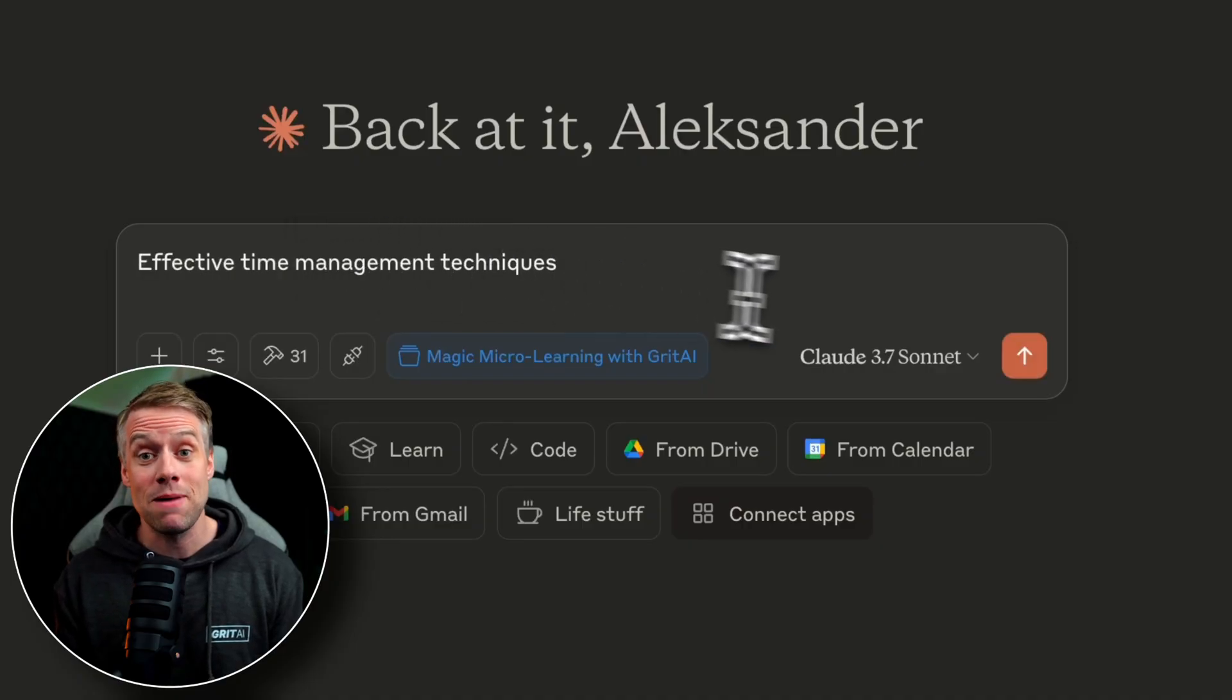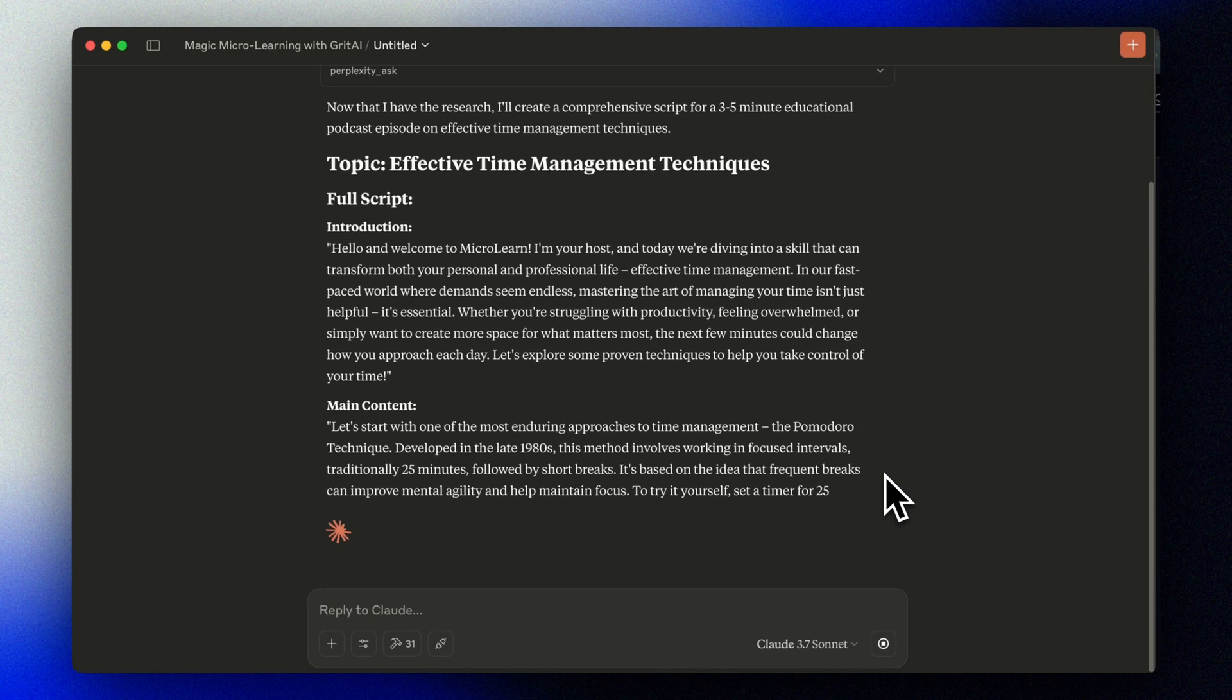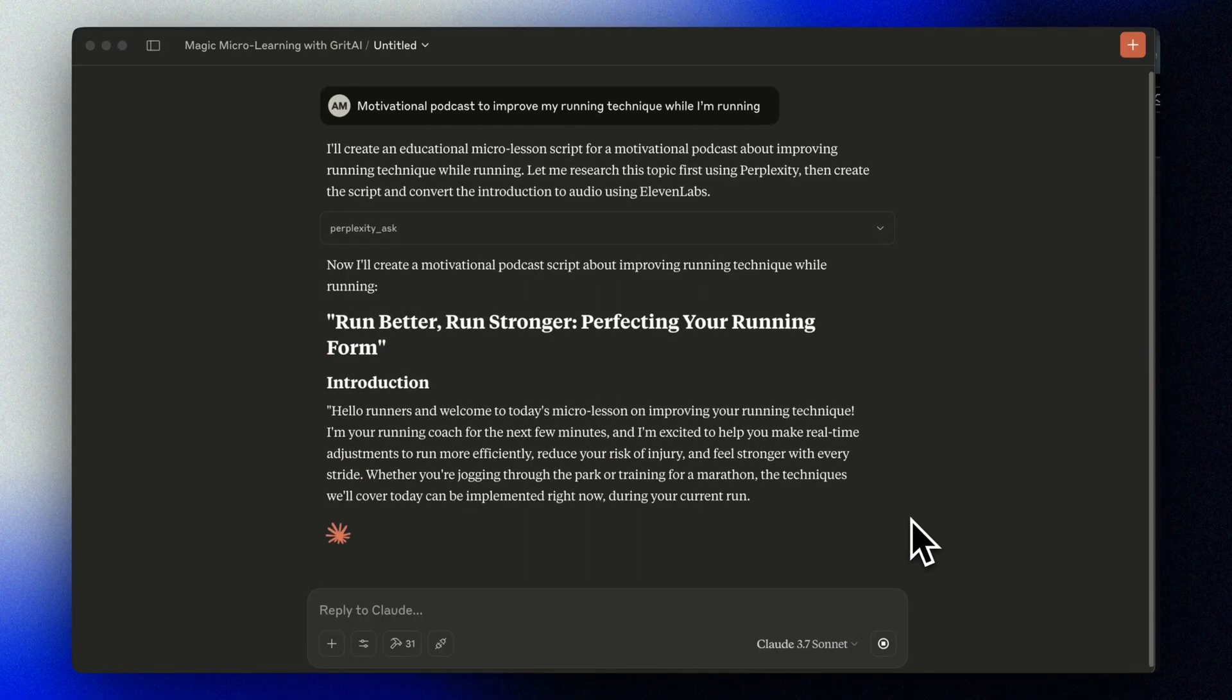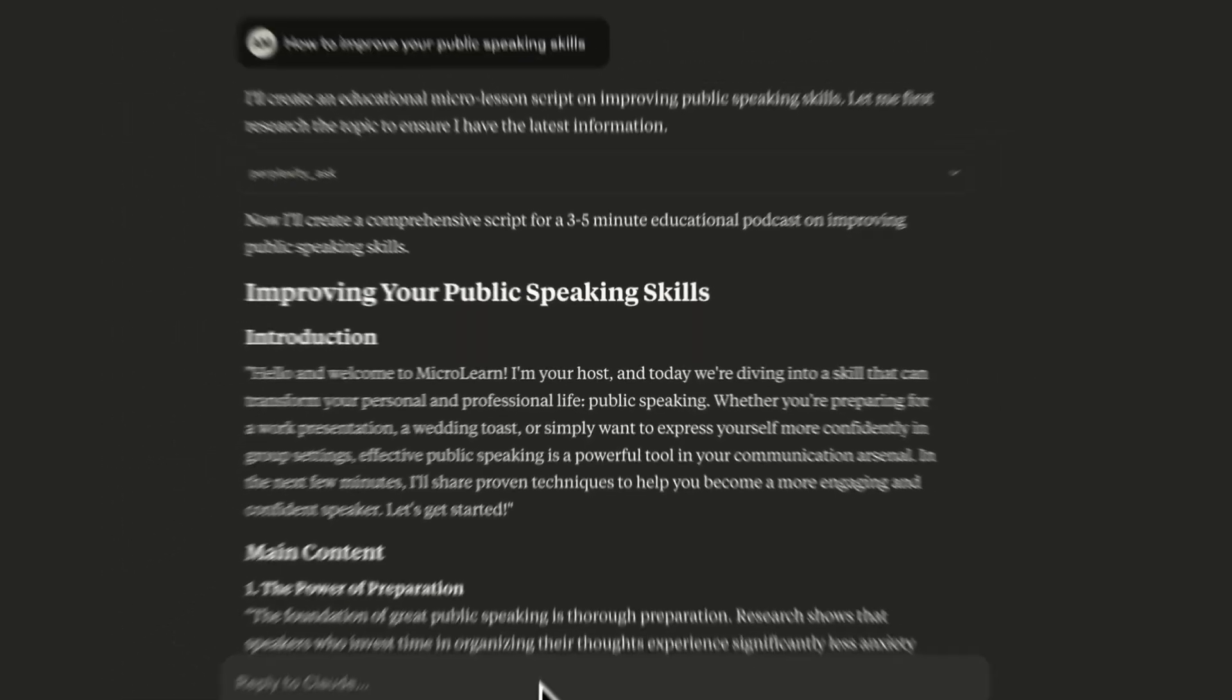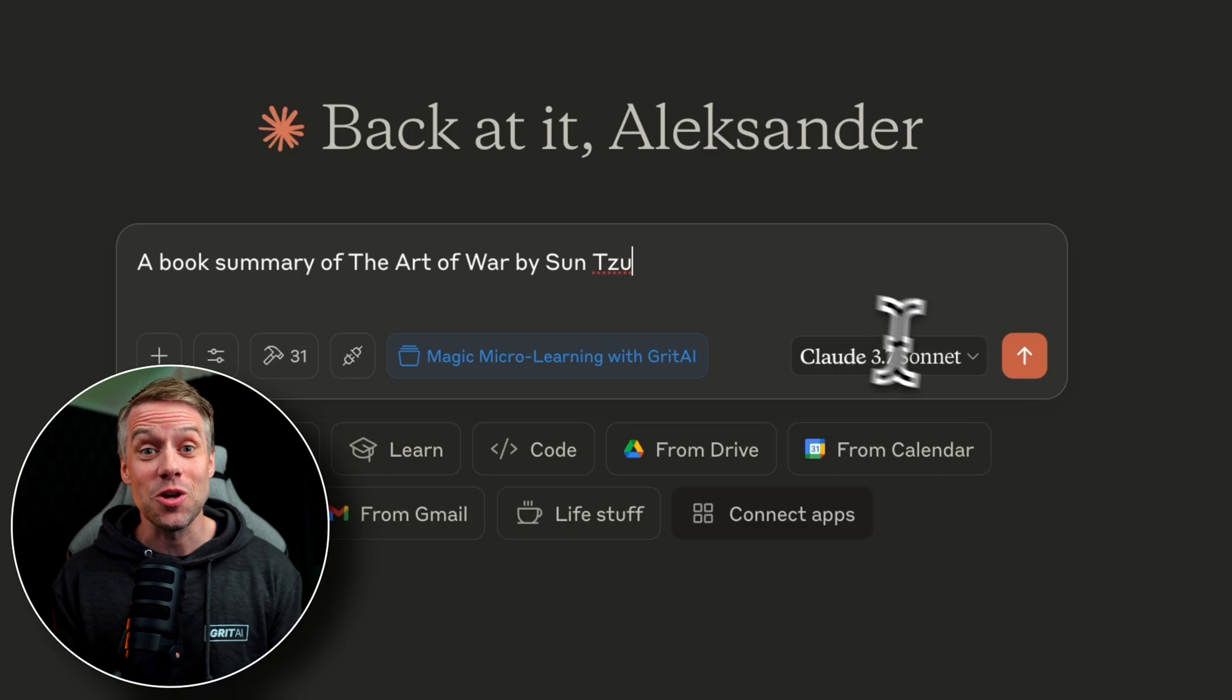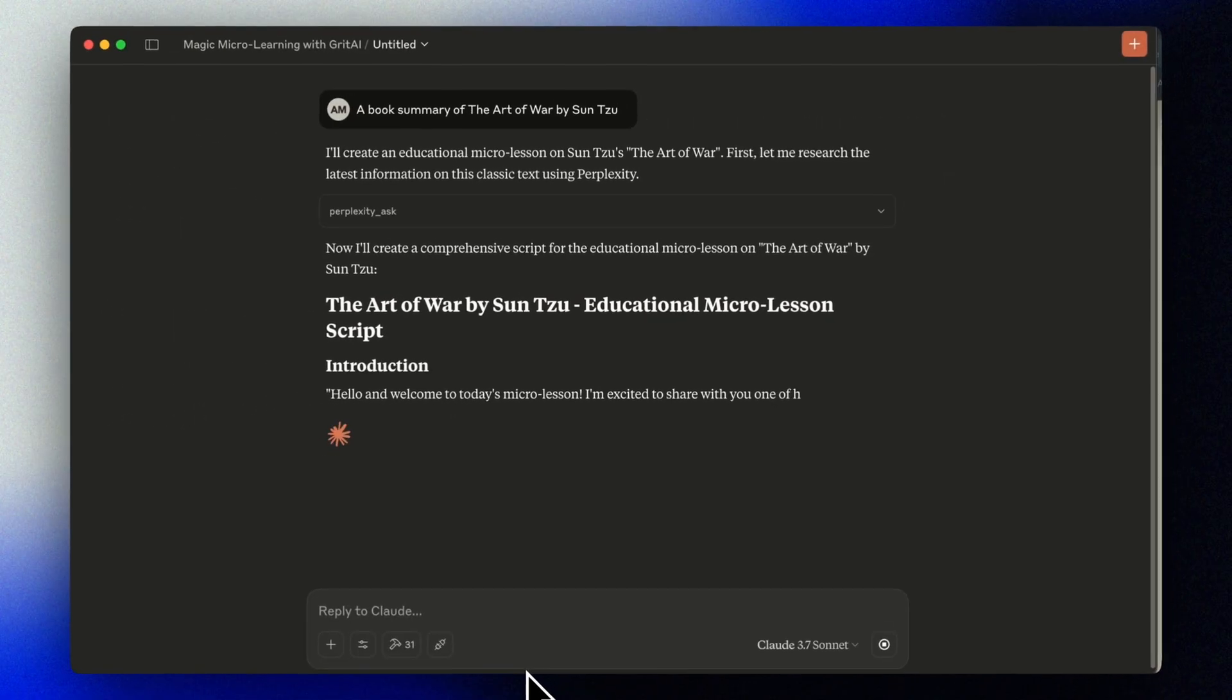Let me quickly show you a few more examples of topics I've created lessons for. Effective time management techniques. In our fast-paced world where demands seem endless, mastering the art of managing your time isn't just helpful. It's essential. A motivational podcast to improve my running technique while I'm running. I'm your running coach for the next few minutes, and I'm excited to help you make real-time adjustments to run more efficiently. How to improve your public speaking skills. In the next few minutes, I'll share proven techniques to help you become a more engaging and confident speaker. The history of rap music. And today we're diving into the rich and vibrant history of rap music. I've even created book summaries. I'm excited to share with you one of history's most influential texts on strategy and warfare. The art of war by Sun Tzu.